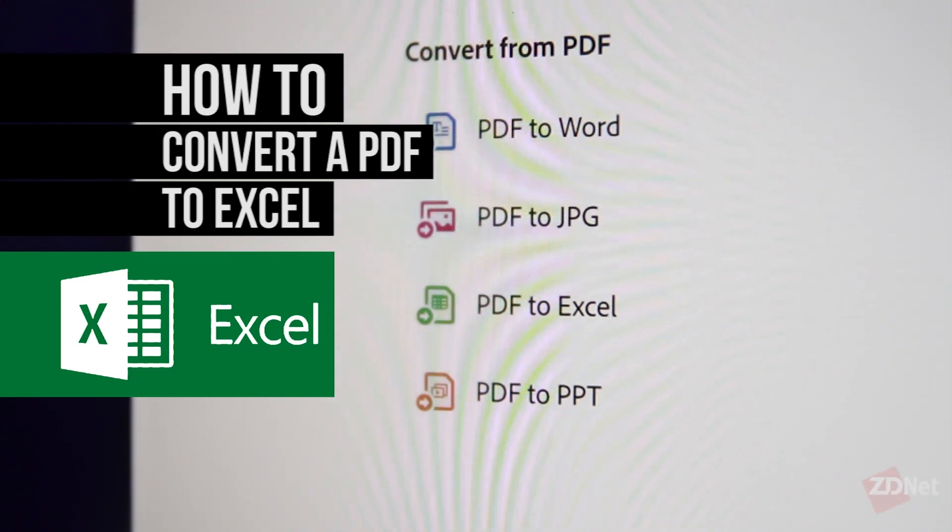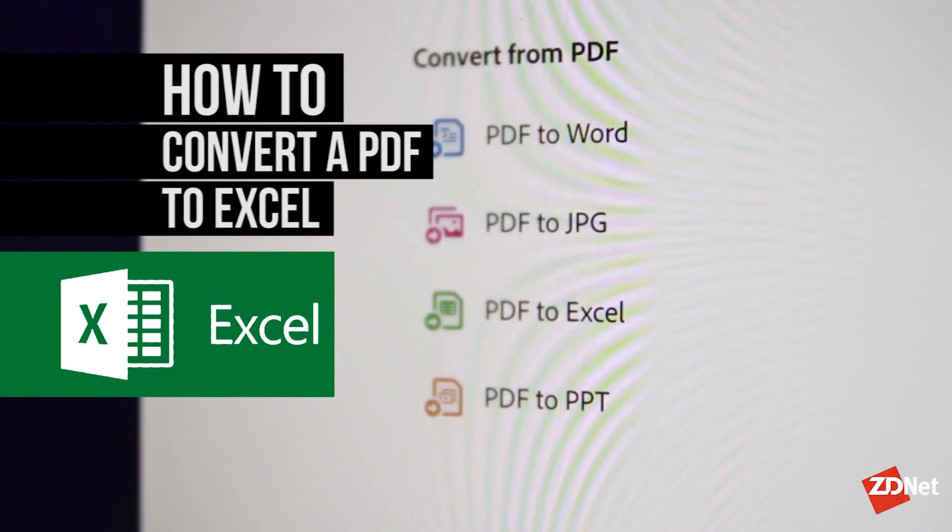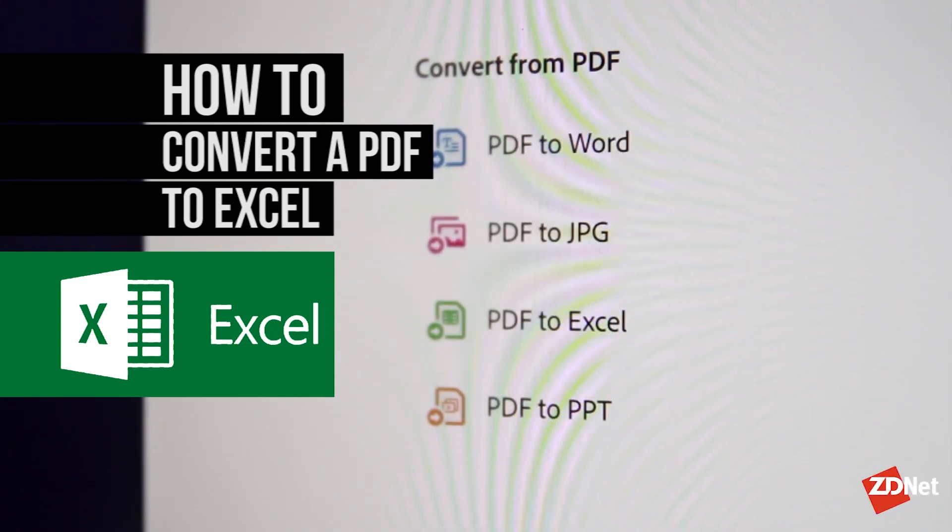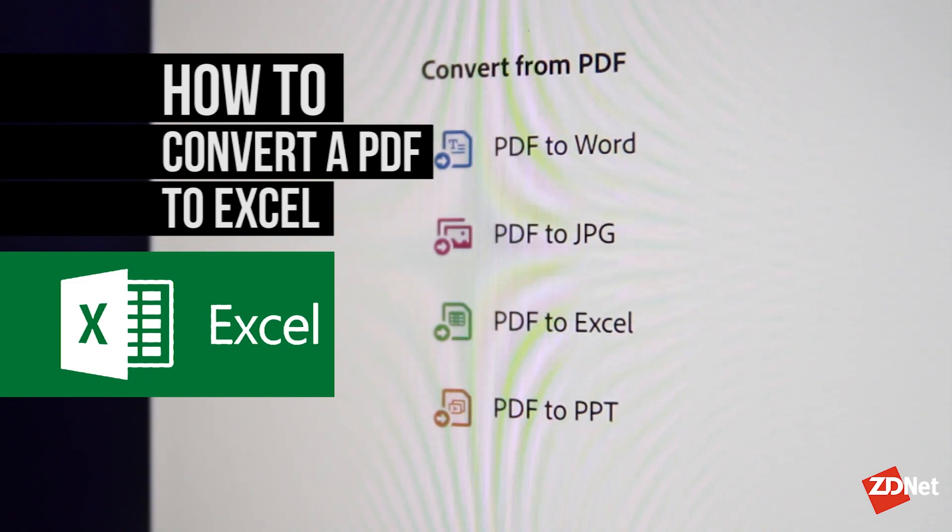Hi there and welcome to ZDNet. Today we're going to learn how to convert a PDF to Excel.